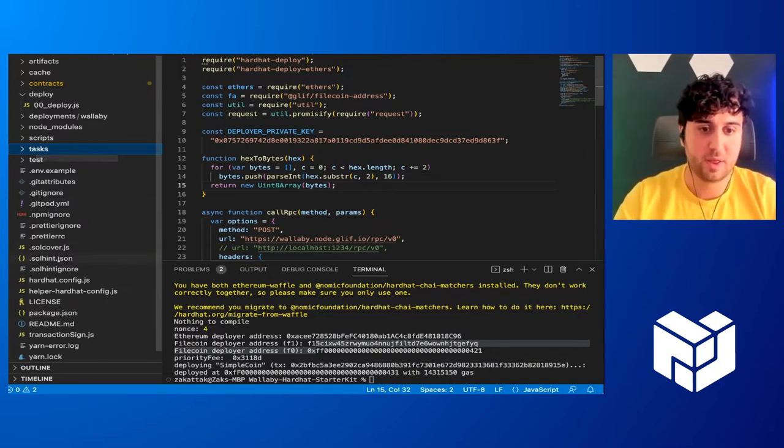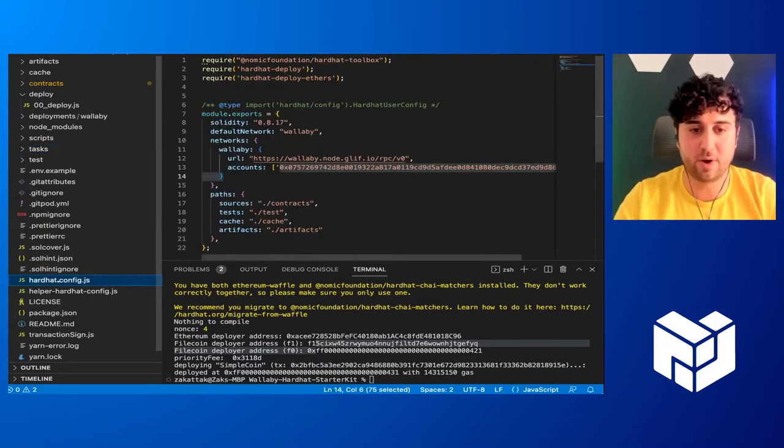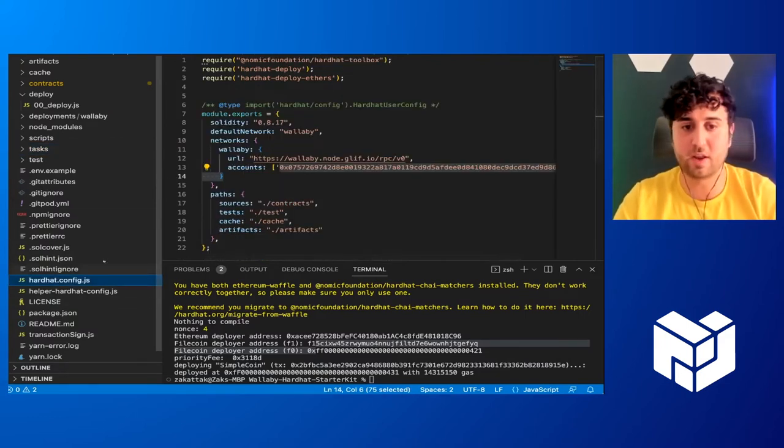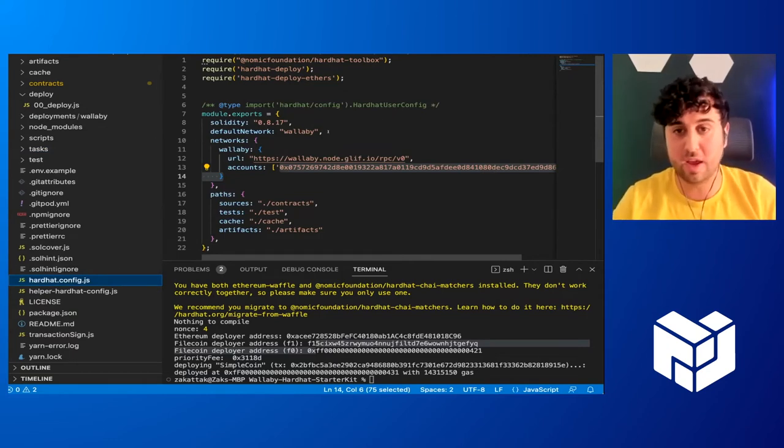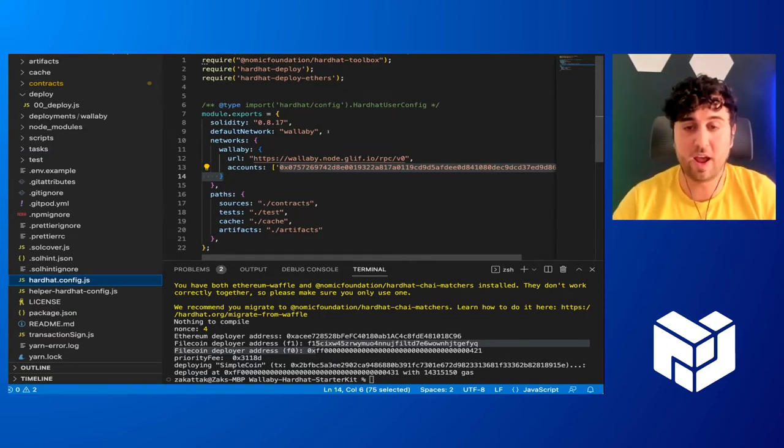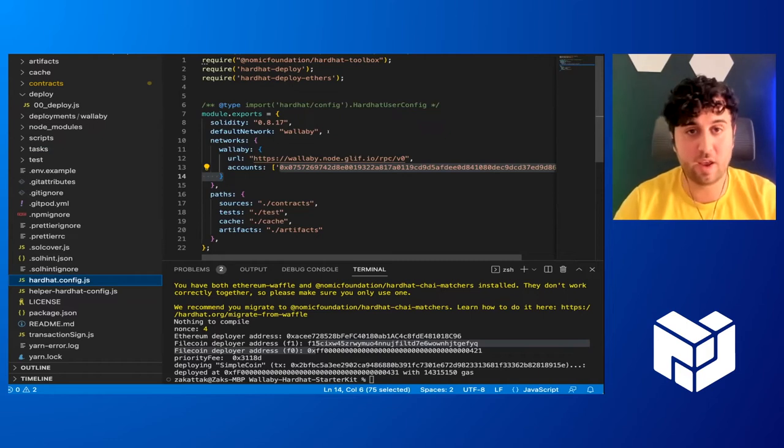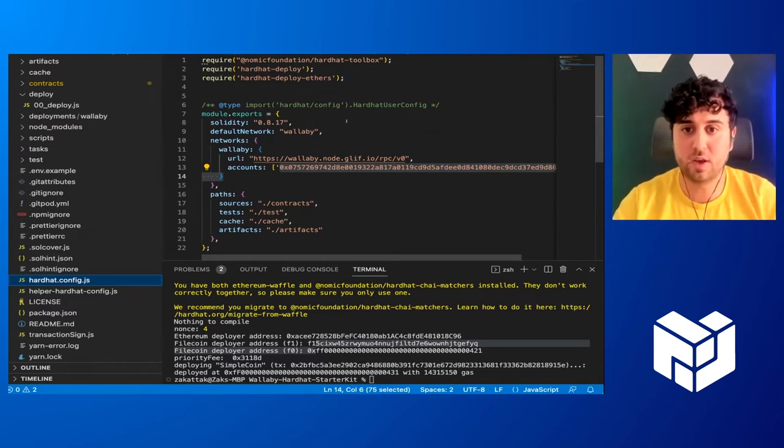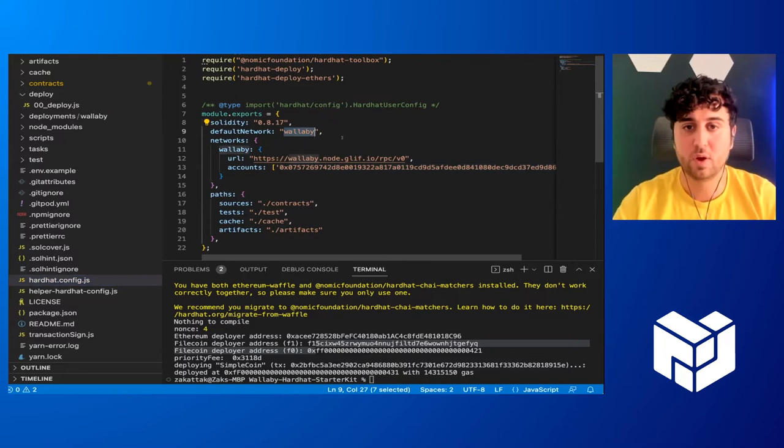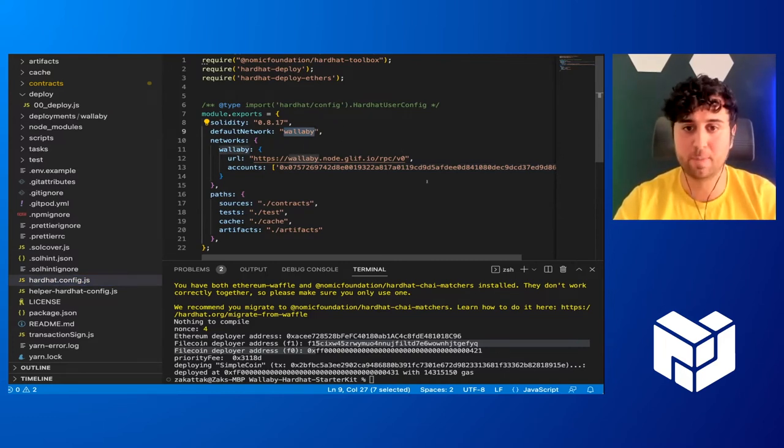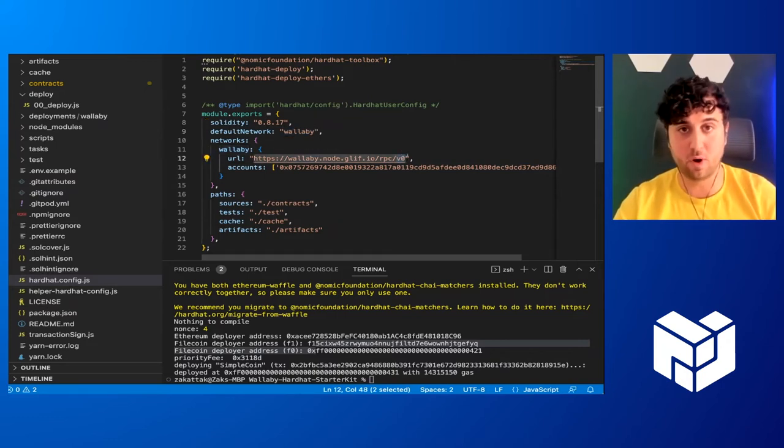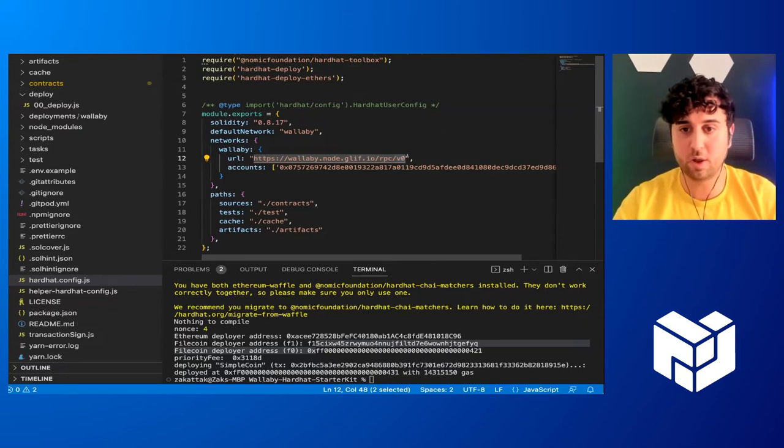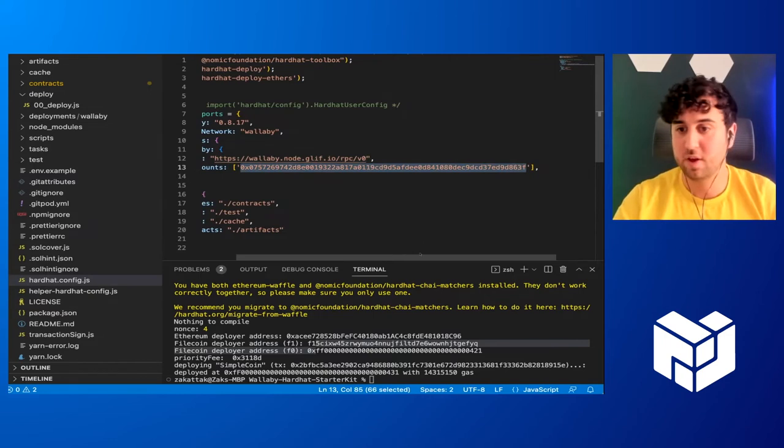But for now, we'll be interacting with our contract using curl and just contacting the RPC directly. And the other important file I want to point out is the hardhatconfig.js. So this is where we can customize our HardHat and tell what we want out of it and where we want to point it to. So you'll see here, we're pointing it to the Wallaby testnet where we have the FEVM deployed. And we've defined the RPC URL for Wallaby and a private key that we're going to be working with.